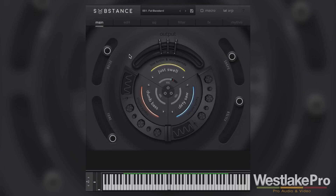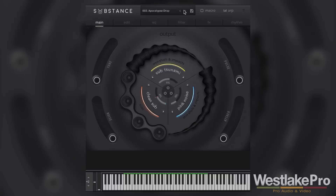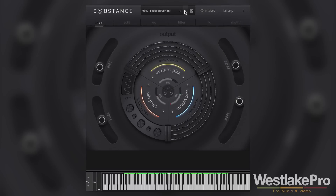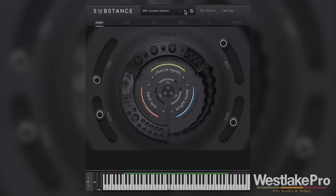Let's flip through a couple of presets to hear the range of sounds we can get. So obviously there are a lot of different sounds, a lot of motion happening with arpeggiators and things like that — very cool stuff.